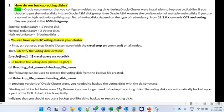If you choose to put the voting disk into an Oracle ASM disk group, then Oracle ASM ensures the configuration of multiple voting disks. If you use a normal or high redundancy disk group, the number of voting disks depends on the type of redundancy chosen. From 11.2.0.x onward: external redundancy has one voting disk, normal redundancy requires minimum three, high redundancy requires minimum five, and you can have up to 32 voting disks in your cluster.